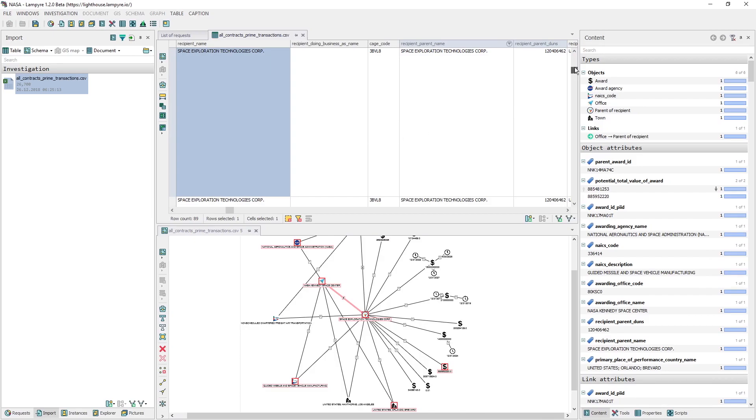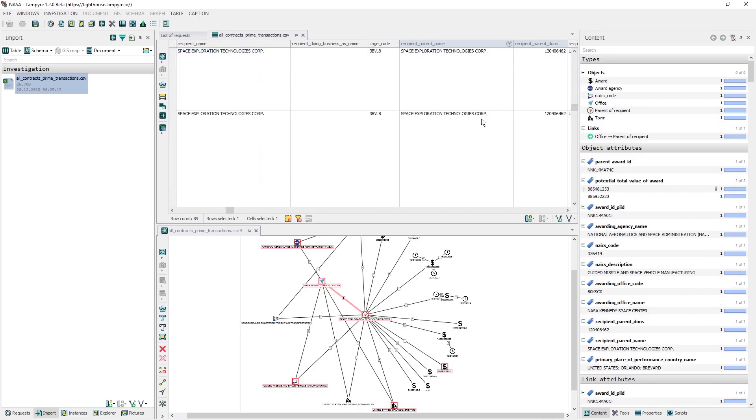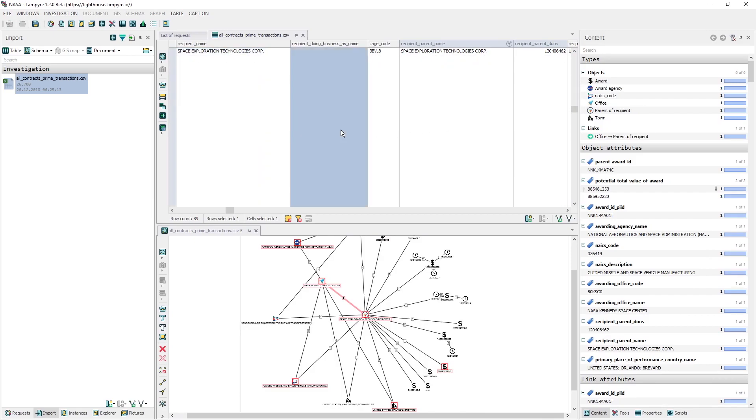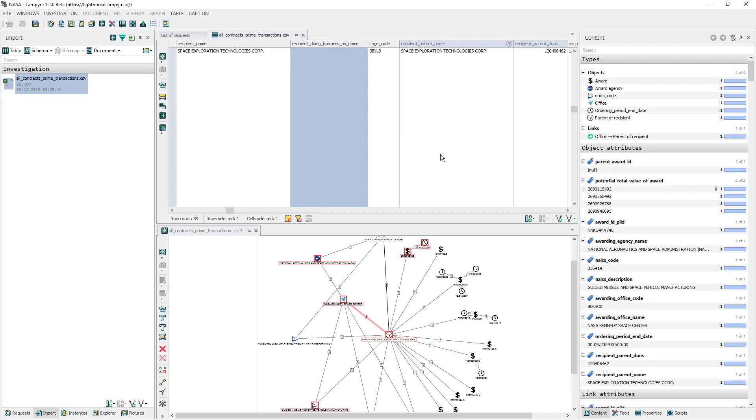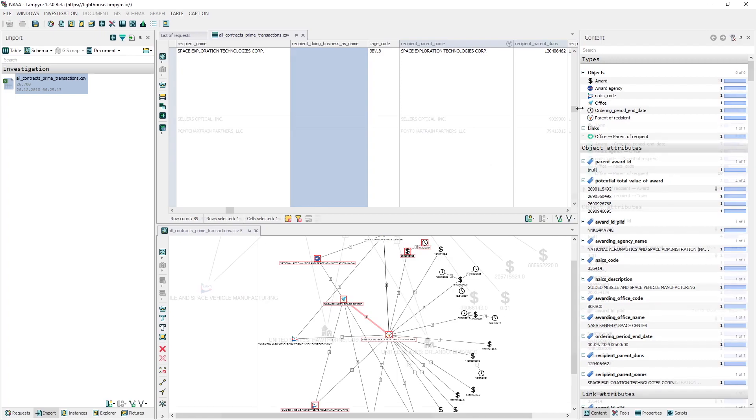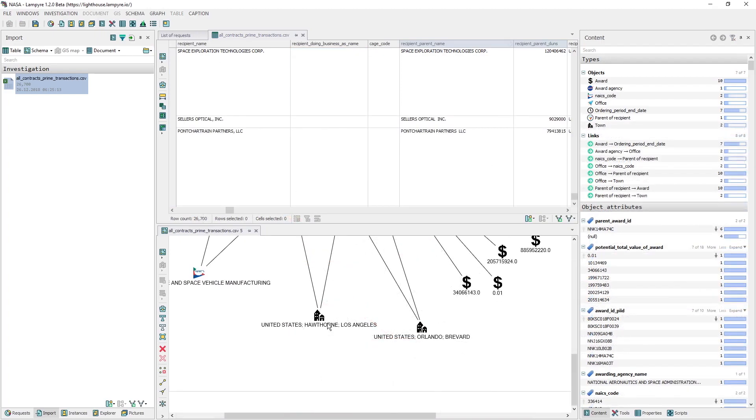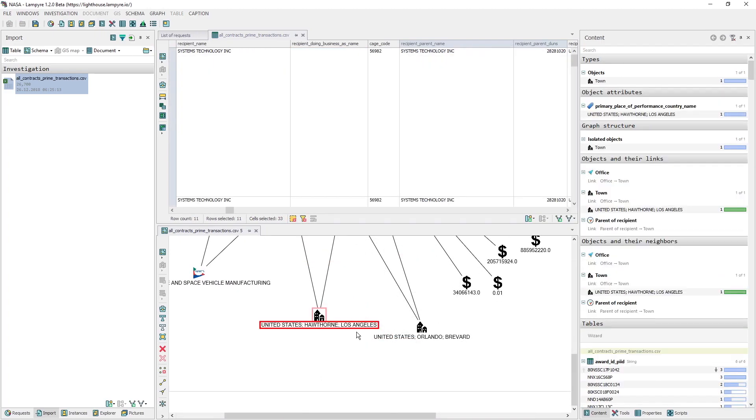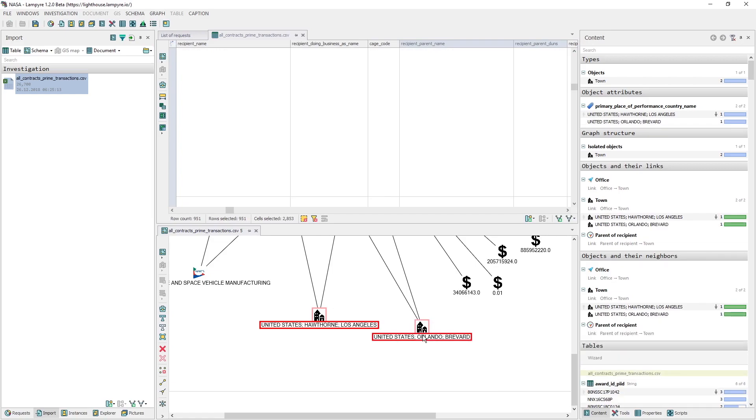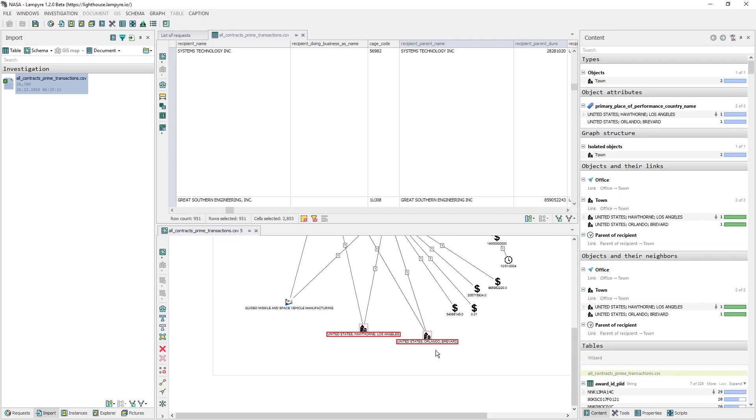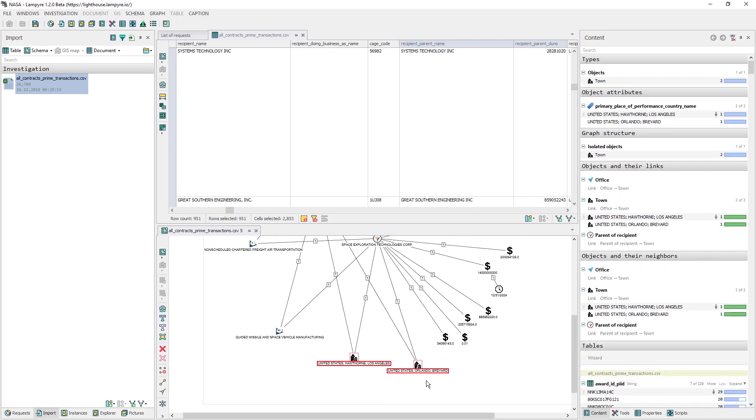Now when we select objects on our graph, we see the same objects highlighted in the table as well. On our schema, we see that there are two spots where action took place. In Brevard is the Canaveral Cape, and in Hawthorne SpaceX headquarters.